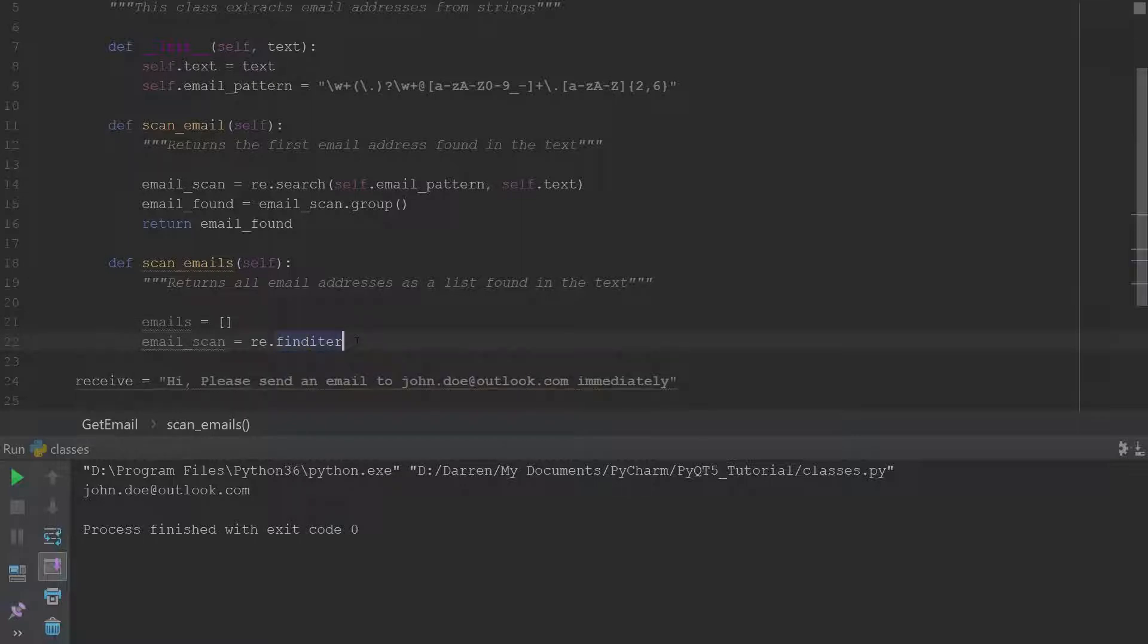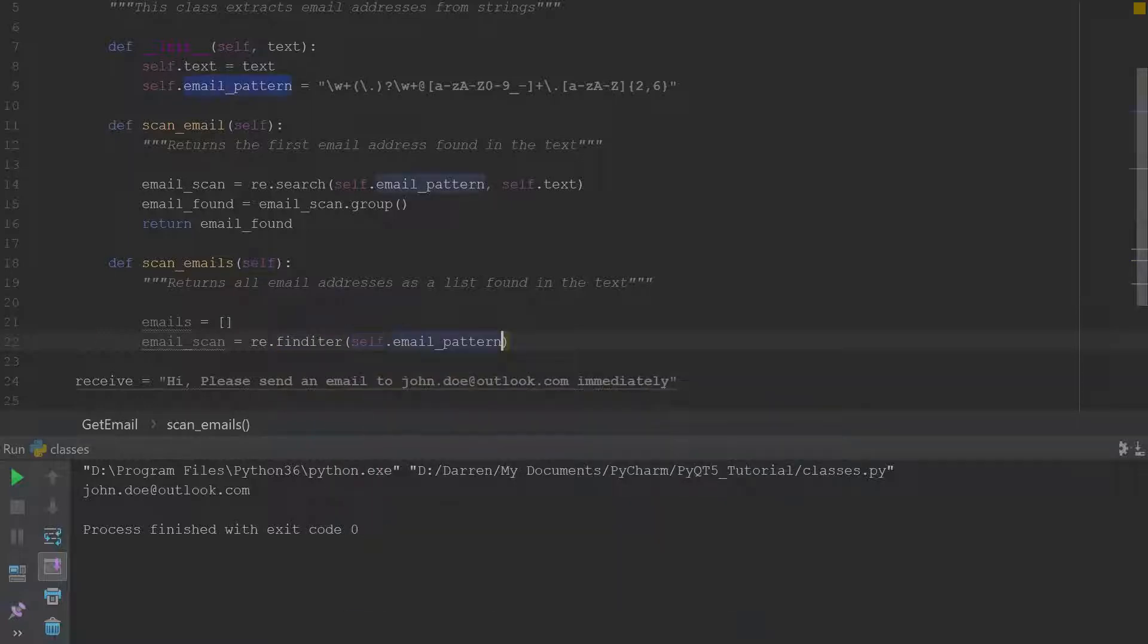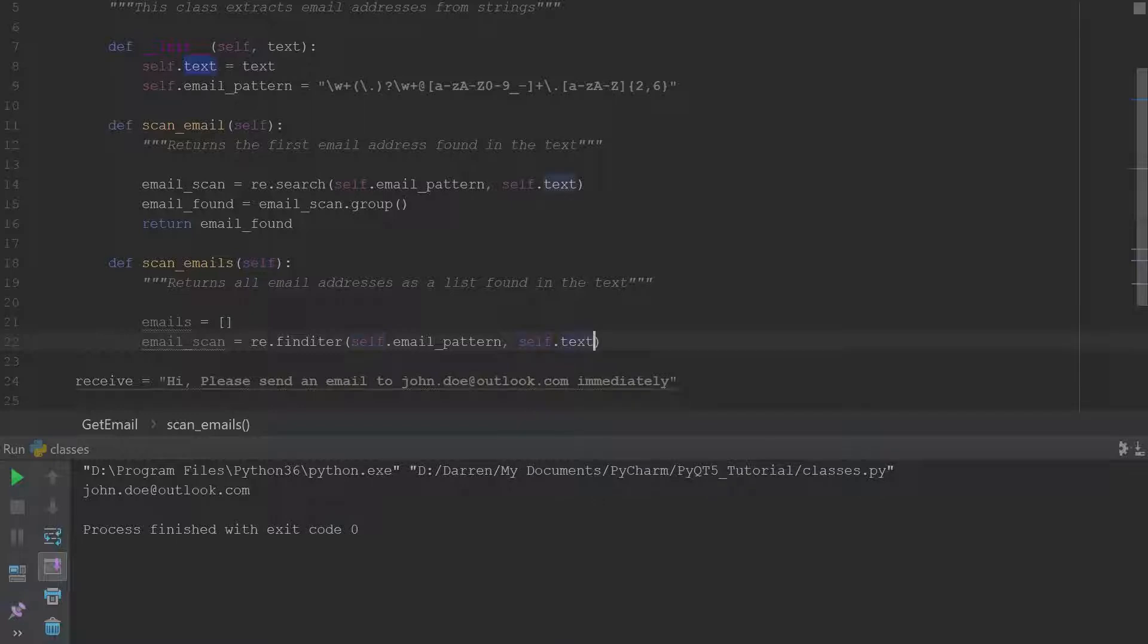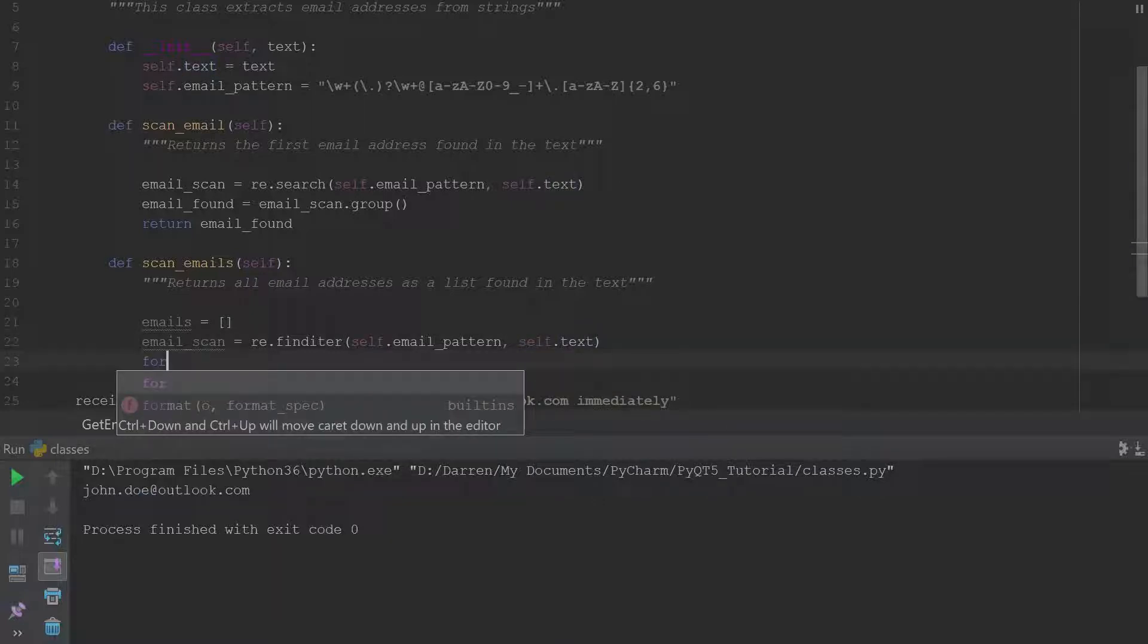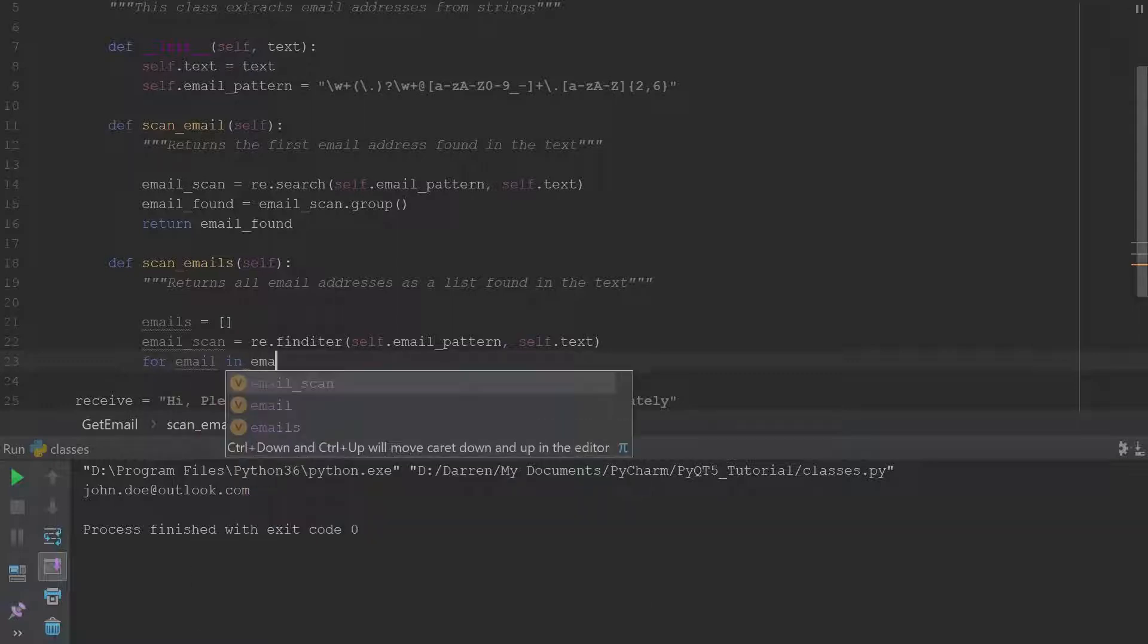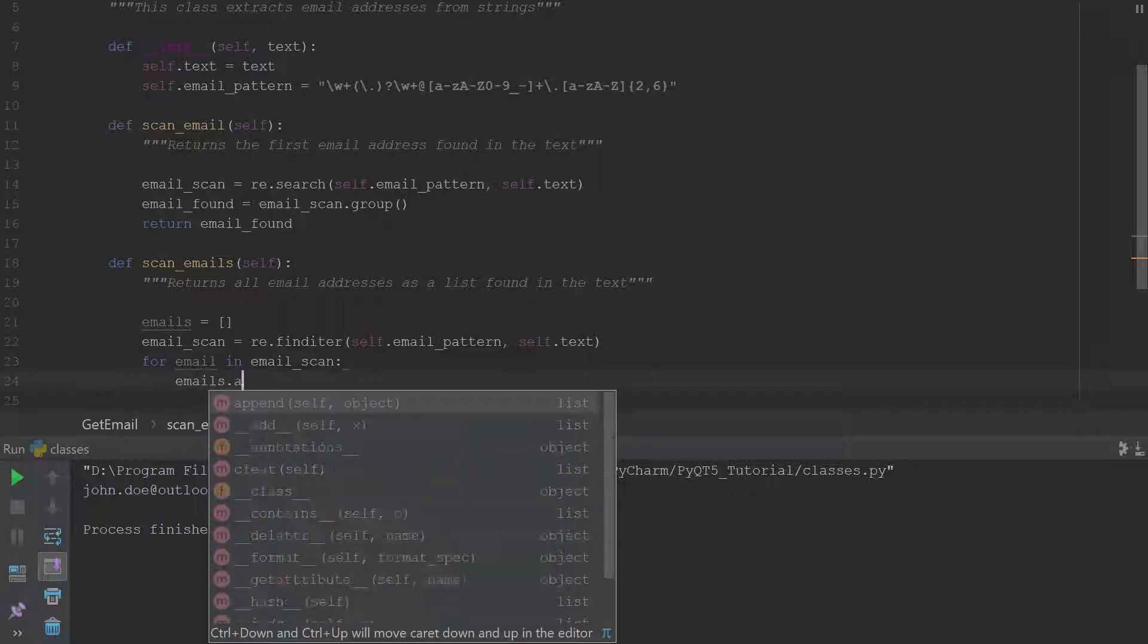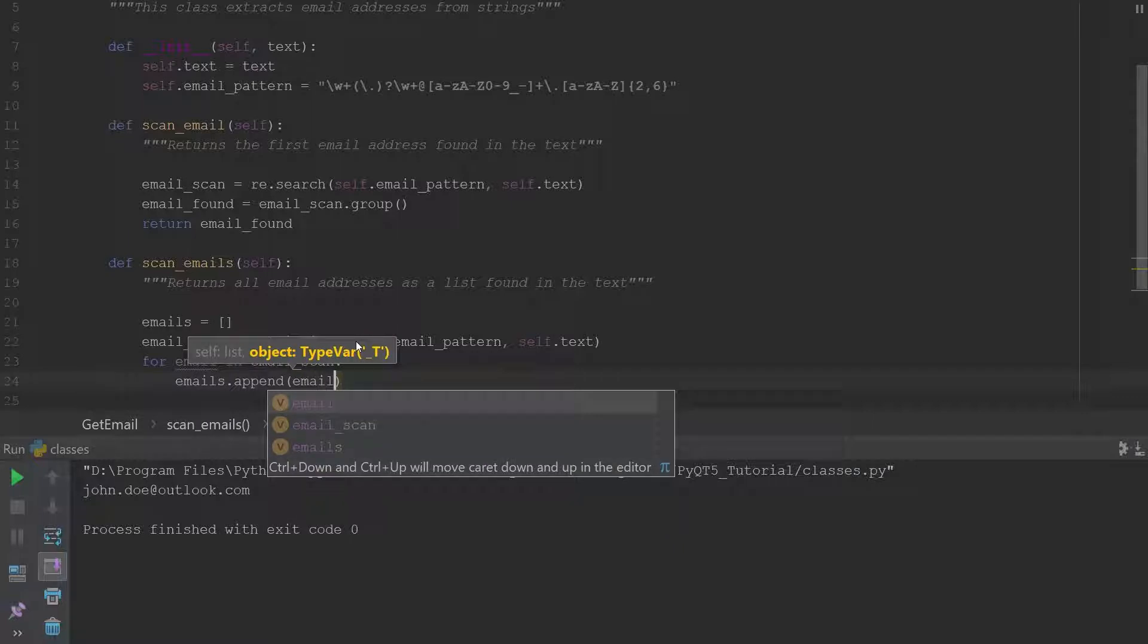So self dot email_pattern, it takes the same arguments here, and then self dot text. And we'll go ahead and say for email in email_scan, since email_scan is now an iterator we can go through it and then we can append each of these emails to the email list.